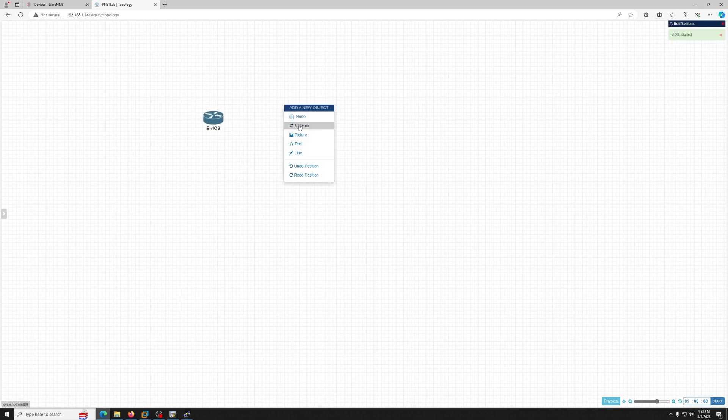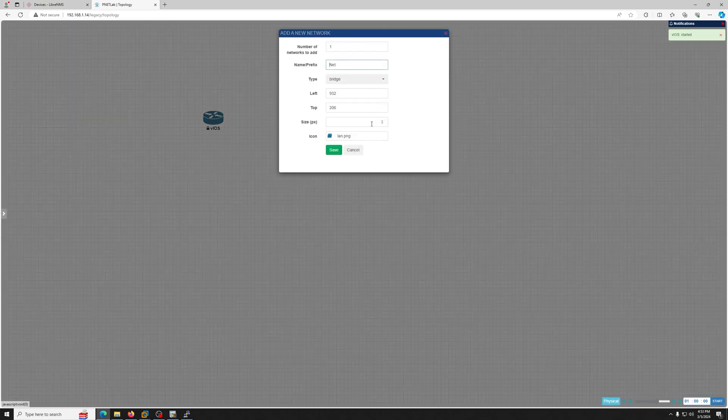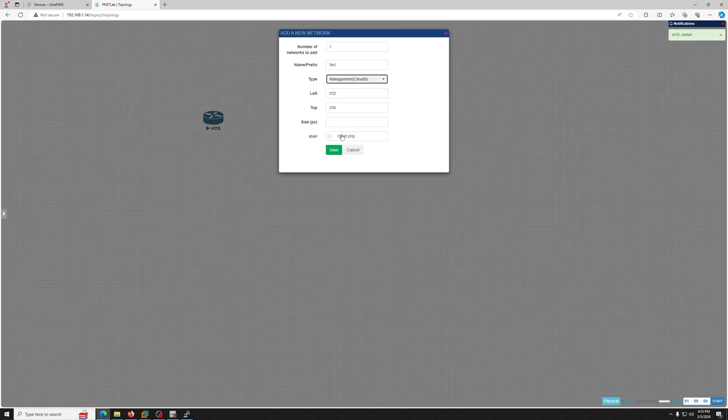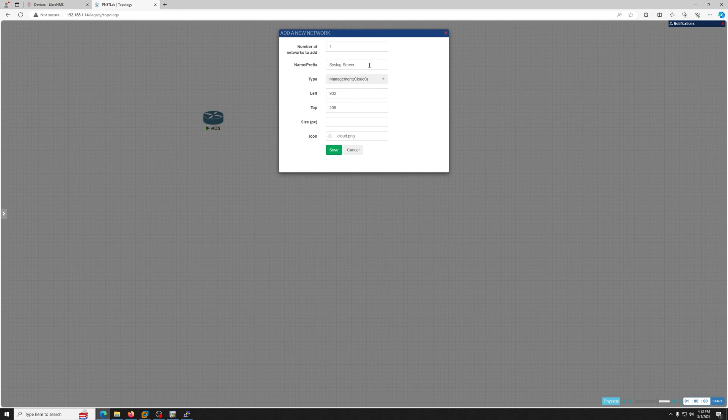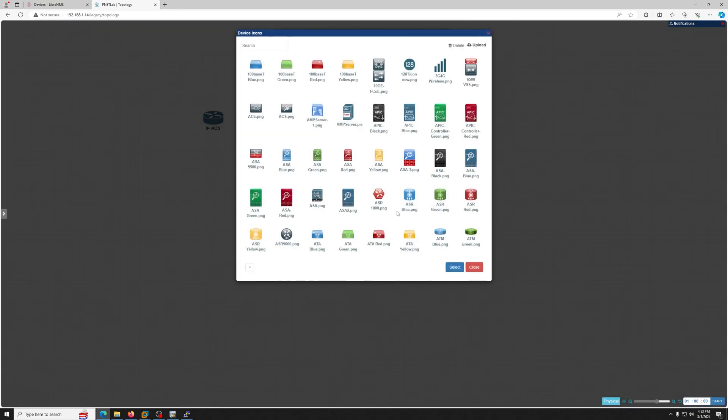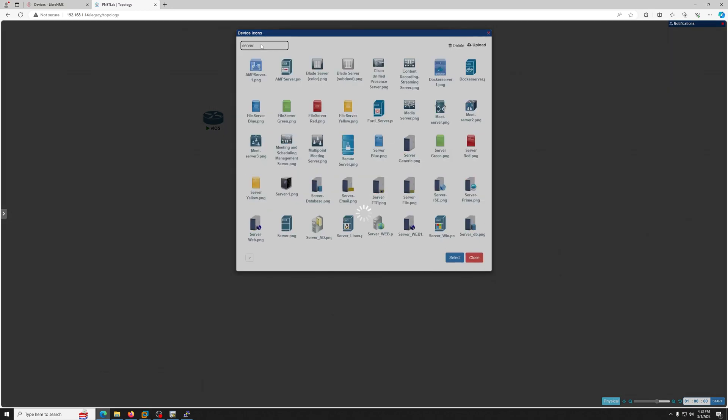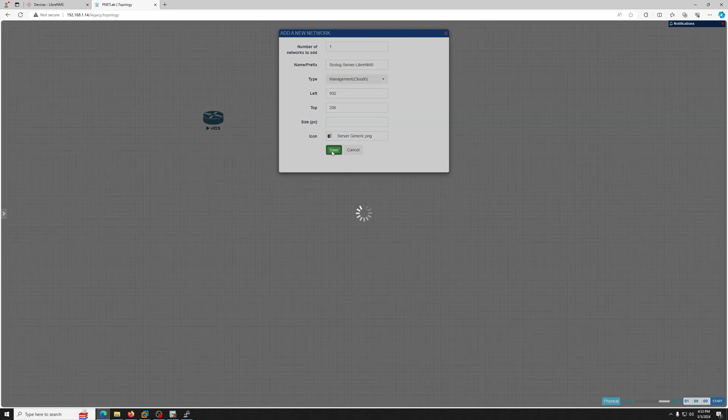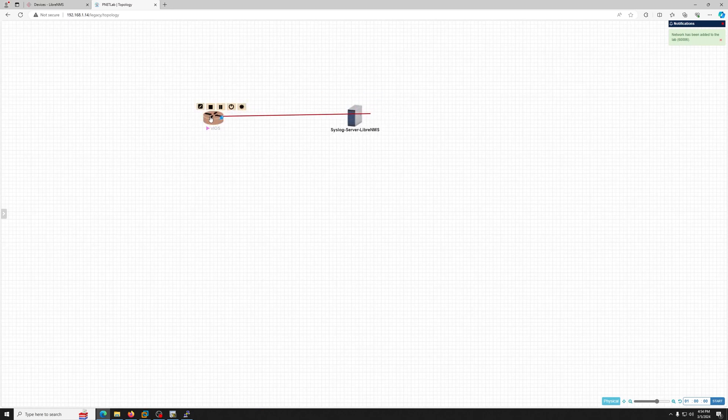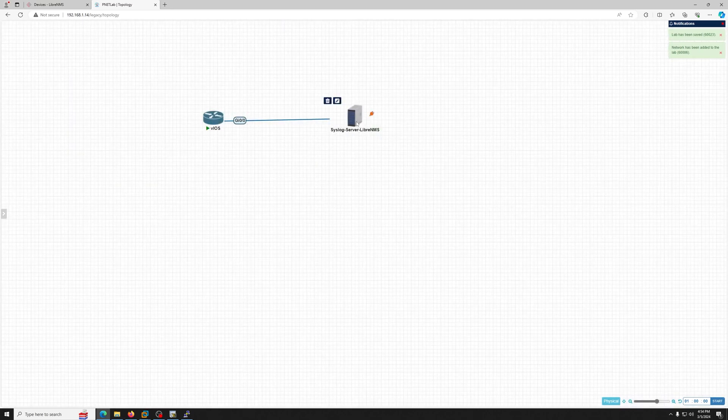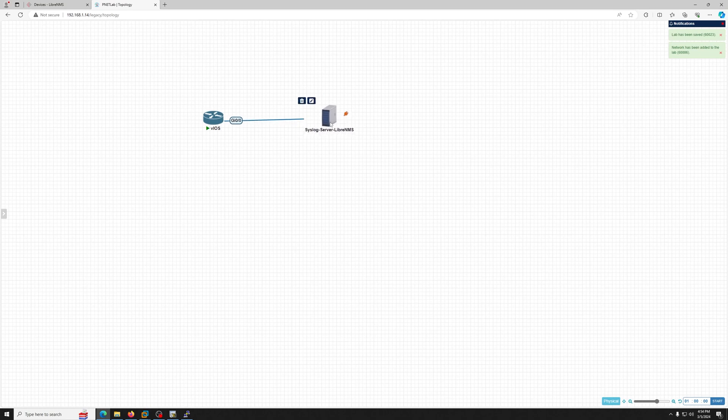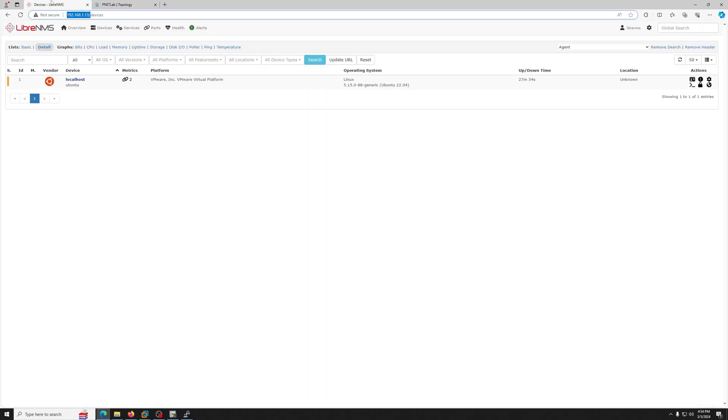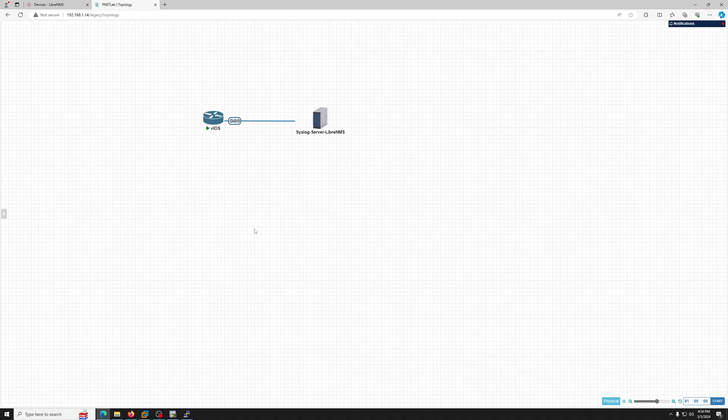So what we want to do is connect the router first. I'm going to turn on the router, right-click, choose the network, and we want to choose the management cloud. Let's give it the name syslog server and also put LibreNMS for clarification. The icon you want to have something that looks like a server. This will do the job, and click OK. Now you connect the wire to the gigabit interface.